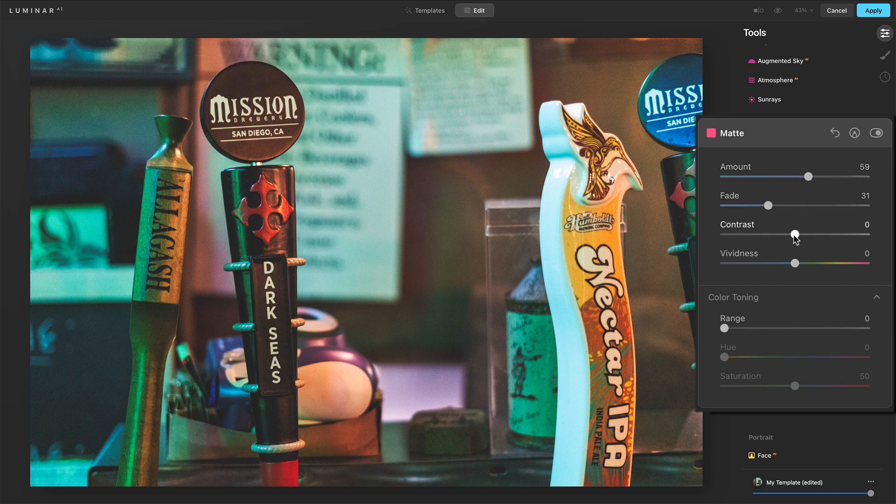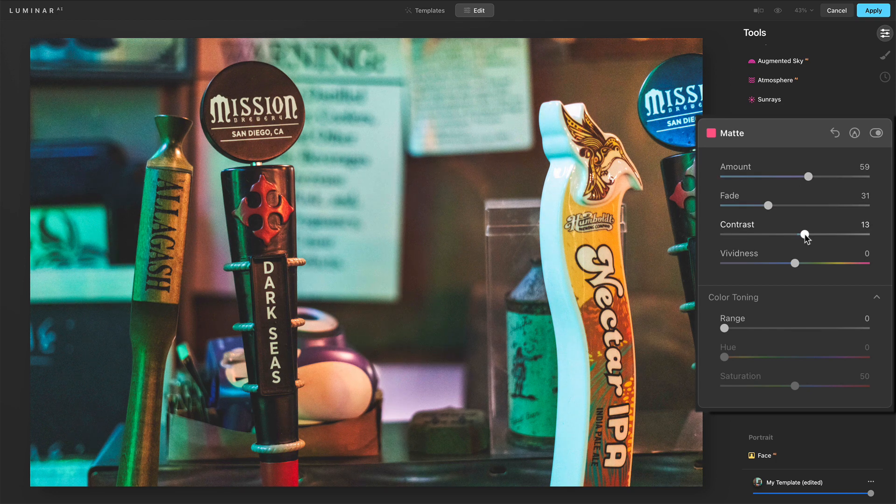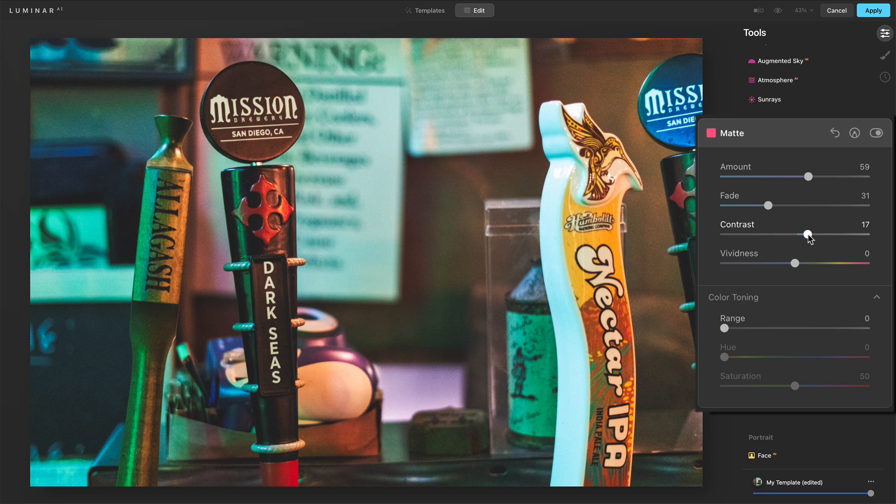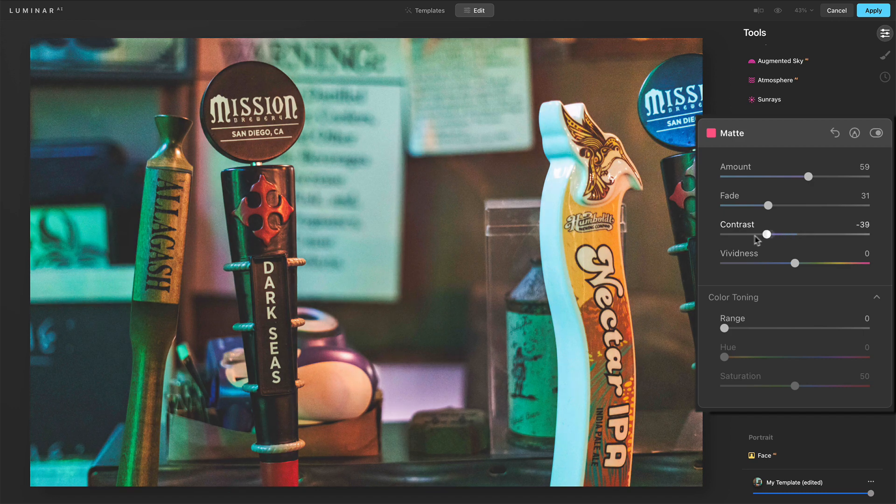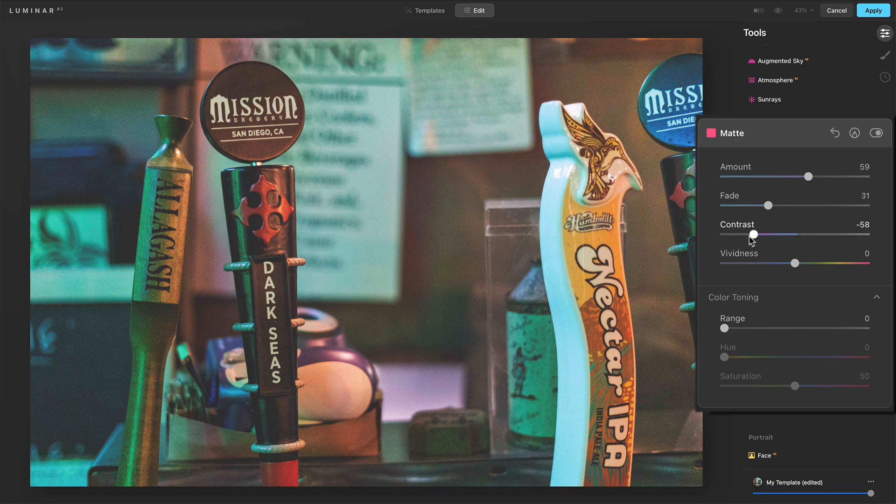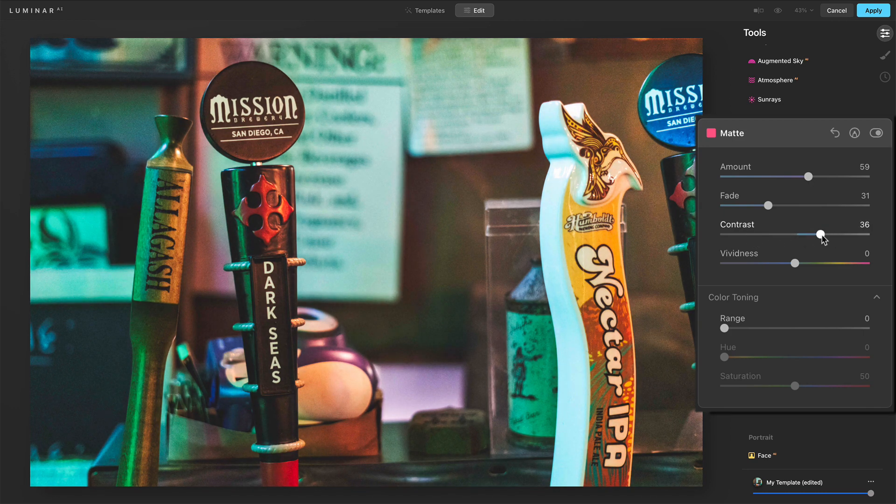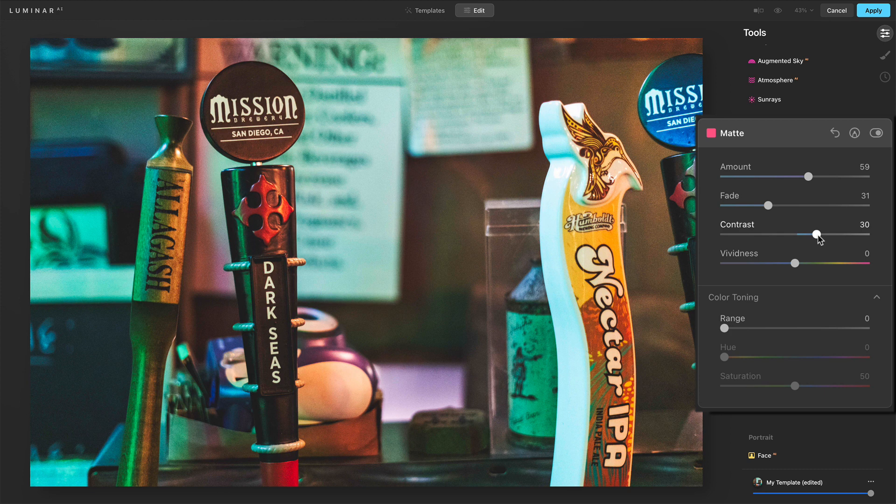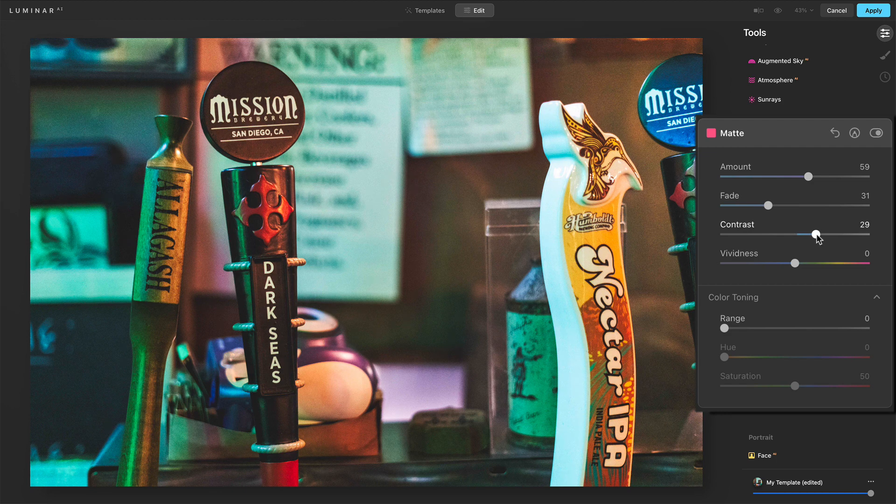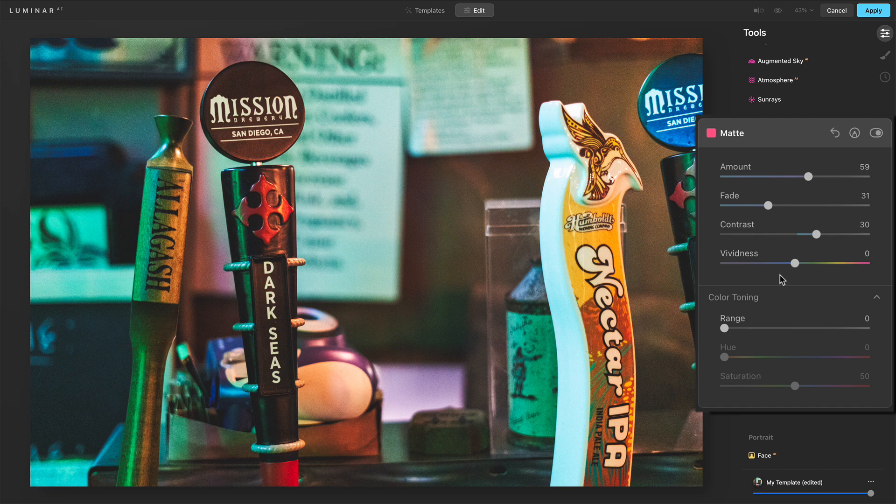Contrast helps you reign things in. We saw the contrast by default was up around here because as we push amount and fade, things can get really like soft and fuzzy. Contrast gives us that control to amplify that separation of light and dark again, right? We've got, you know, it's a convenient slider. We have other tools to control contrast, but it's nice that it's right here at your fingertips.